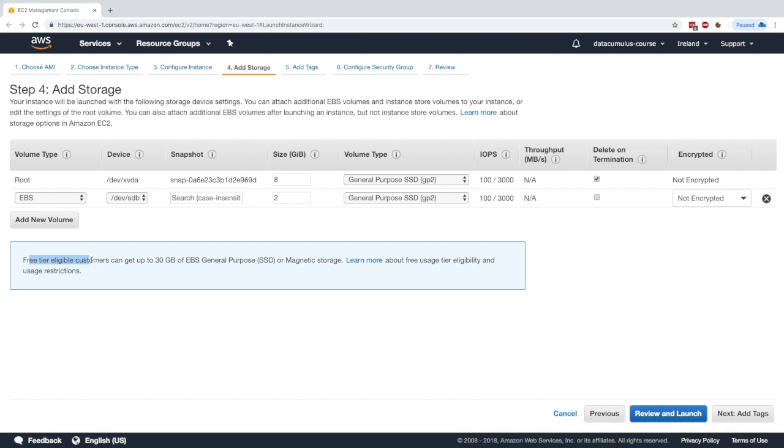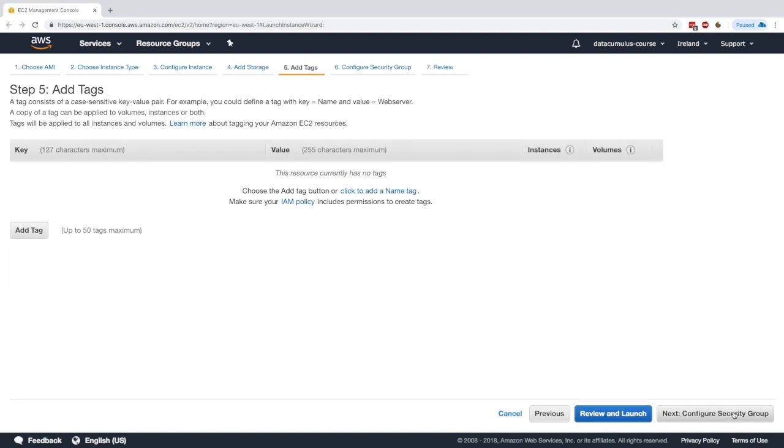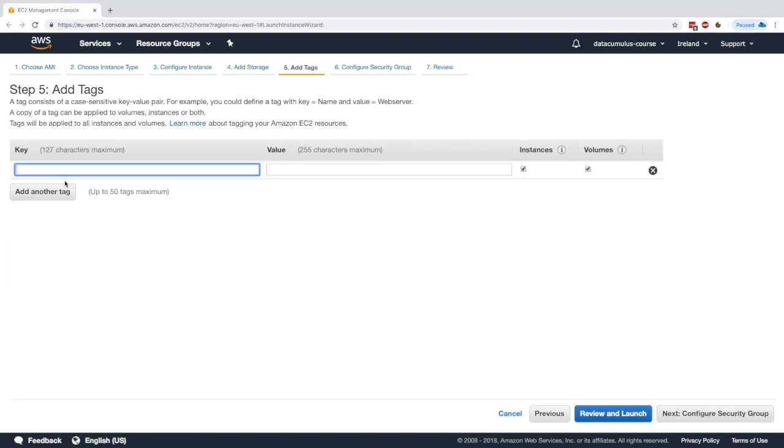As you can see, when you're a free tier eligible customer, you can get up to 30GB of EBS volume for free. So it's kind of neat. Alright. Next, add tags. I'm fine with this. I will maybe add a tag and say name EBS demo, just to have one tag.